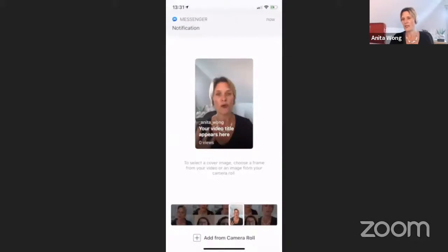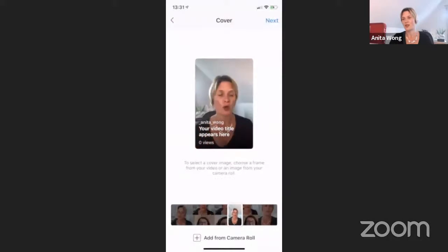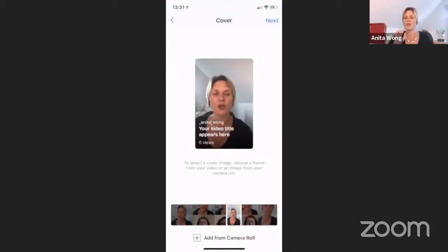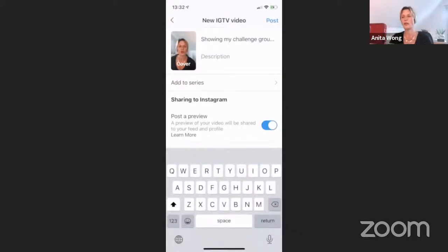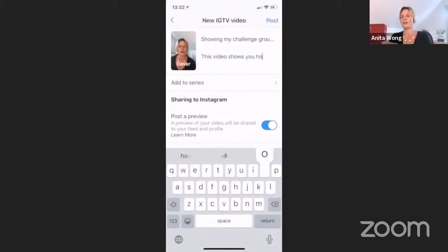If you know you're going to go live for a particular reason, you could actually upload a custom thumbnail. I'll choose one — it looks like I'm giving everyone a kiss, but that's okay! Then you click 'Next.' Any questions, let me know — when I stop sharing I'll be able to answer them. The title I wrote before is already showing. Then you can put your description in — so what your video is about. This video shows you how to go live and invite people to your live. And then 'Watch more by clicking the IGTV link.'